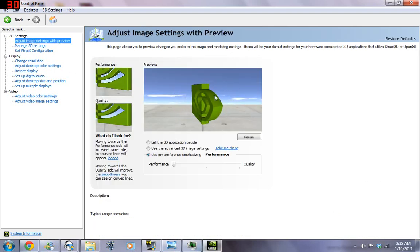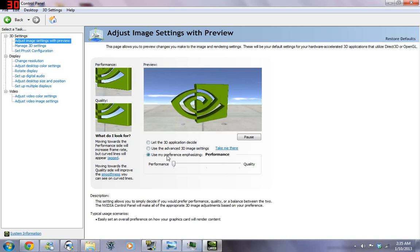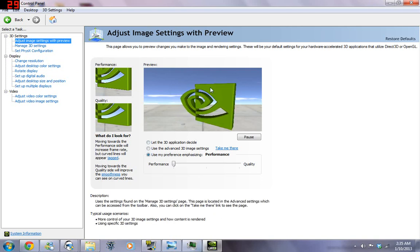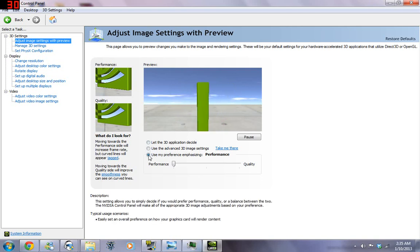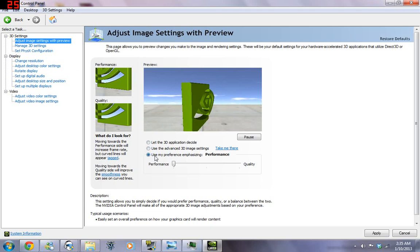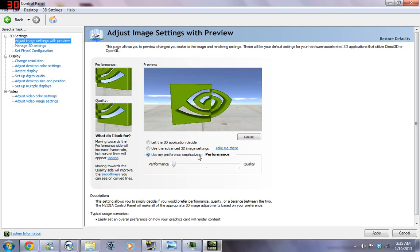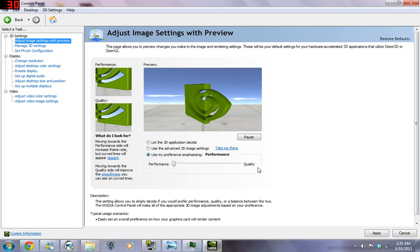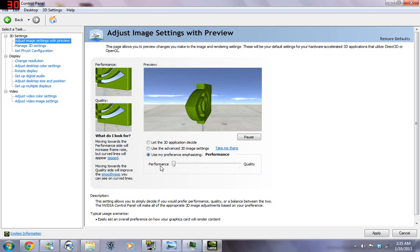So over here we have a preview of basically what our preference is. So if you go down here and we click on Use My Preference emphasizing, you can choose between quality and performance.